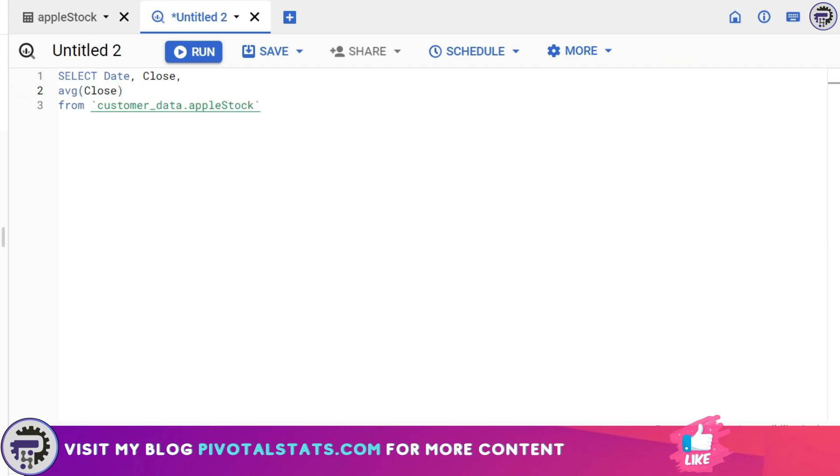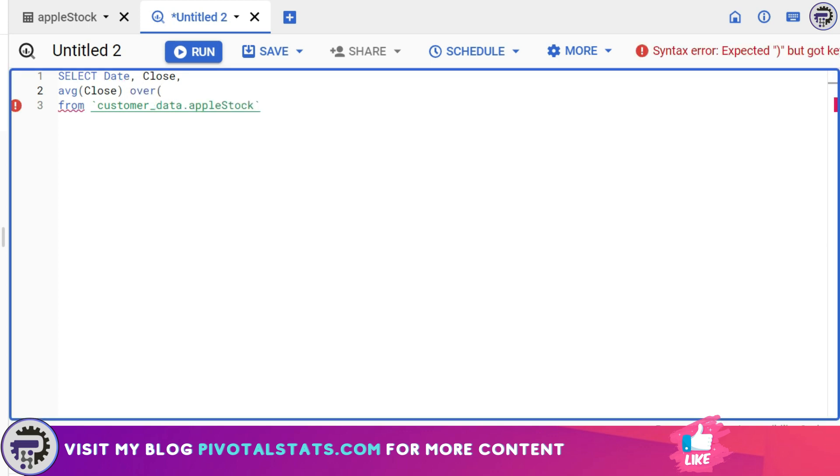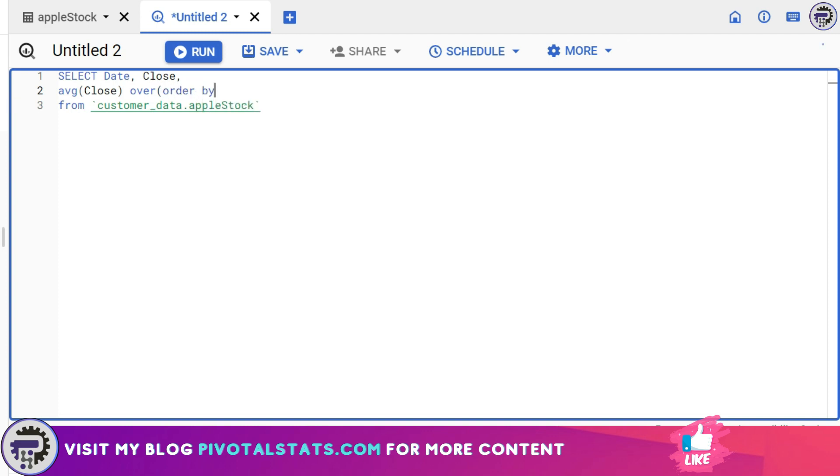Now to start our window function I'm gonna write OVER. After you write OVER, I'm gonna write the ORDER BY clause.